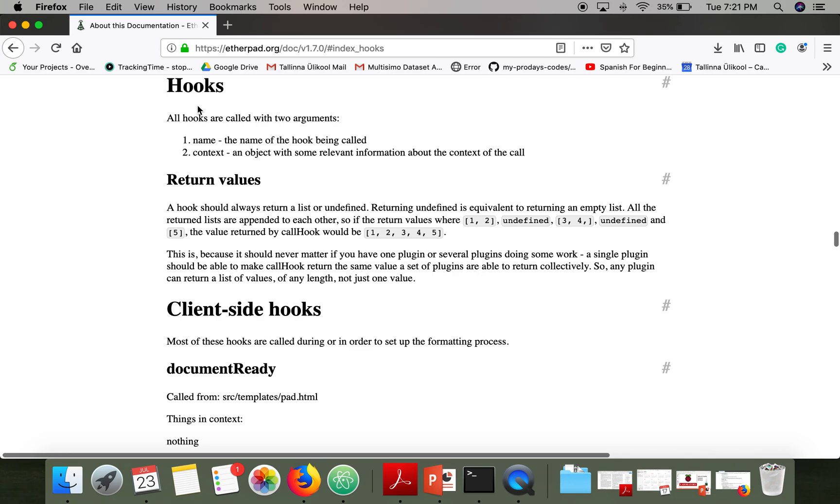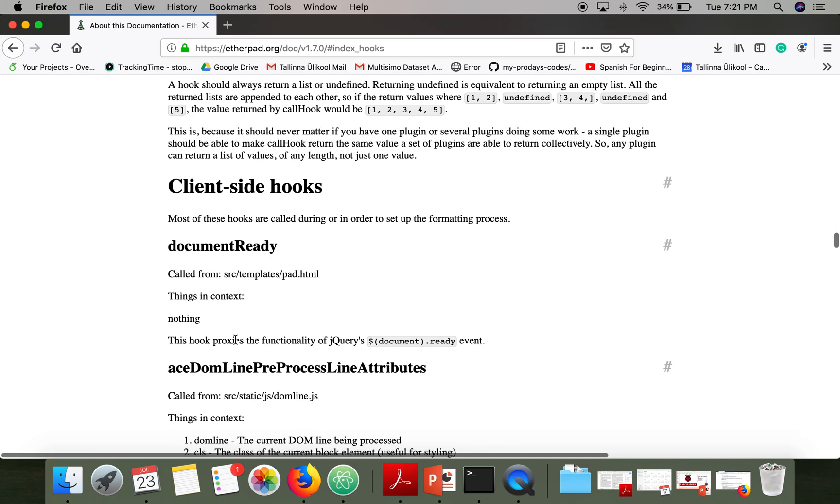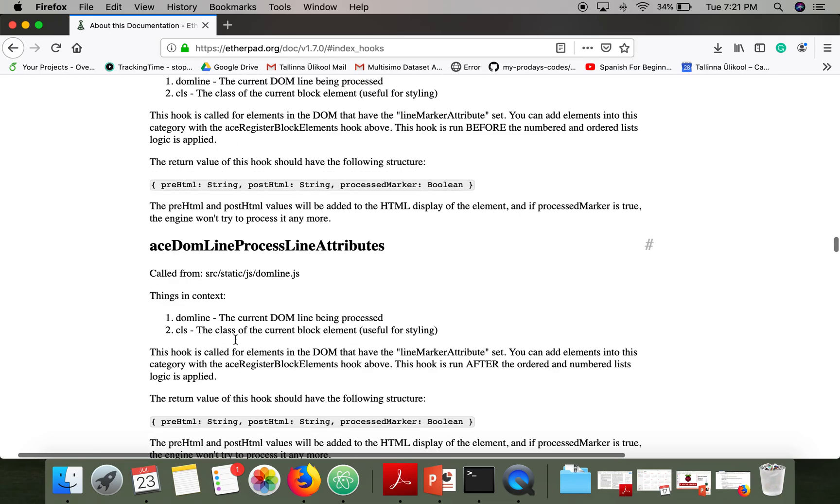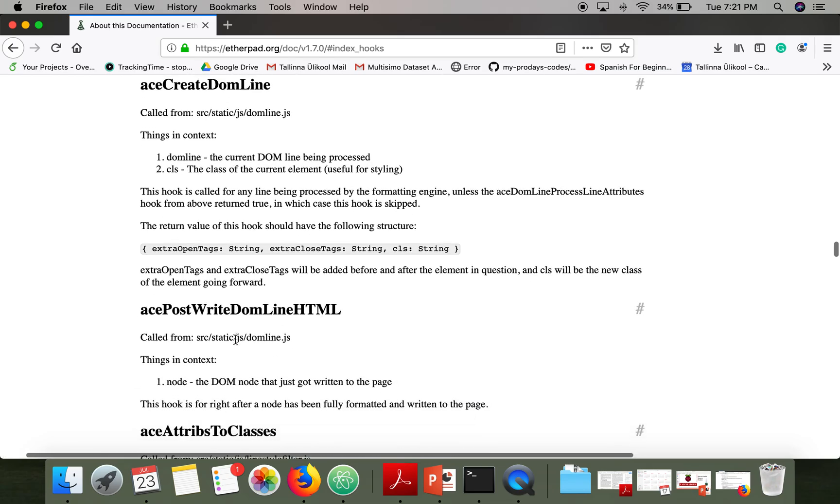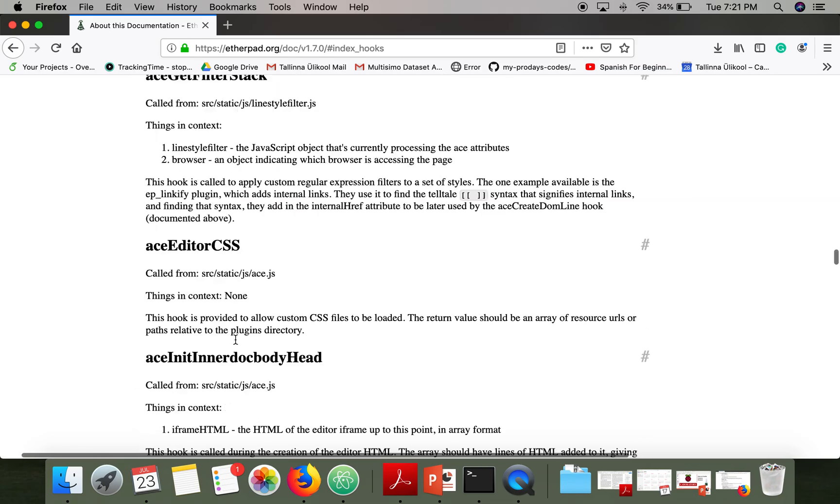So these are the hooks. So we specify on which hook which function is associated. So in this tutorial I am going to show you a server side hook example.